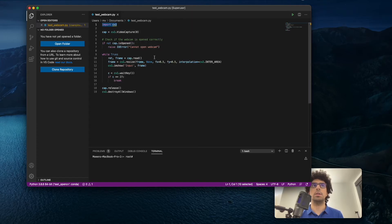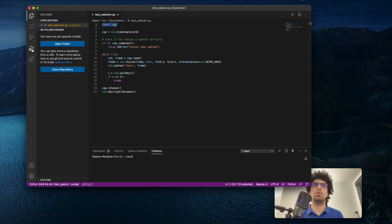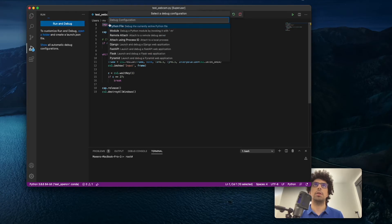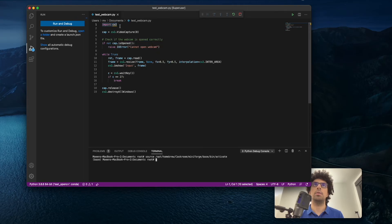Once I selected it, I can run it. I just click here, then run and debug, then I click on Python file and it runs.